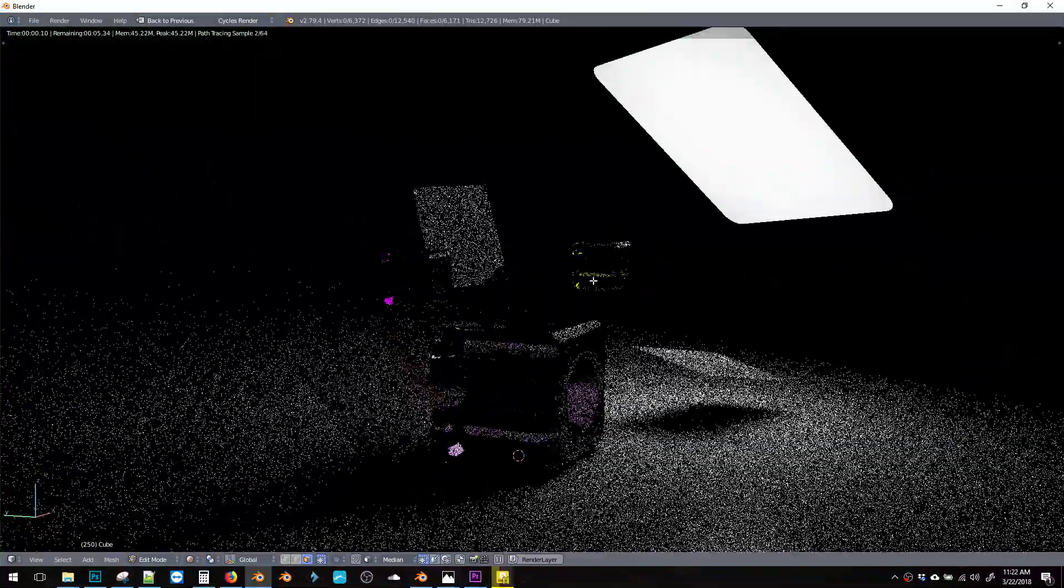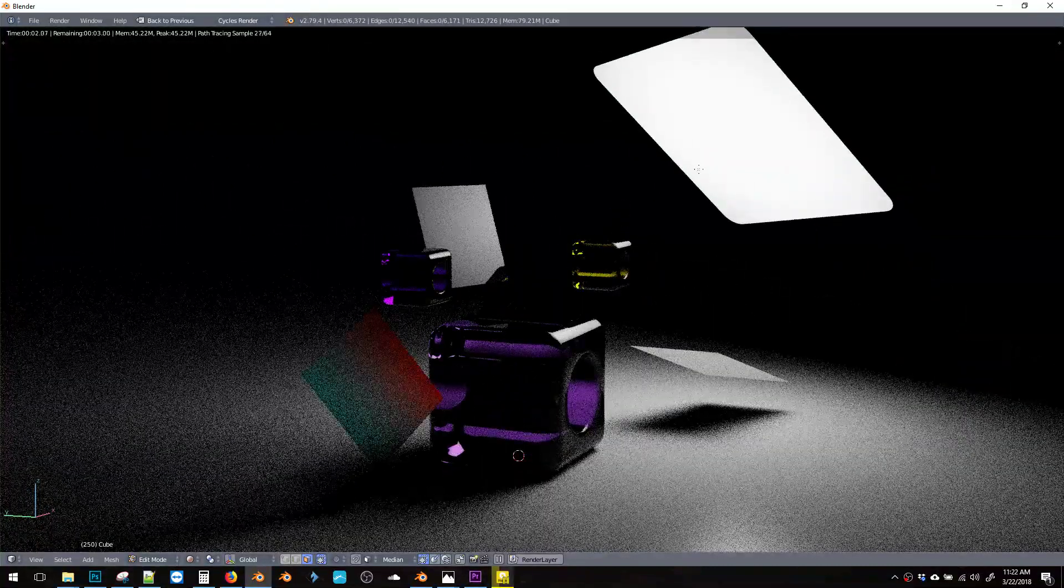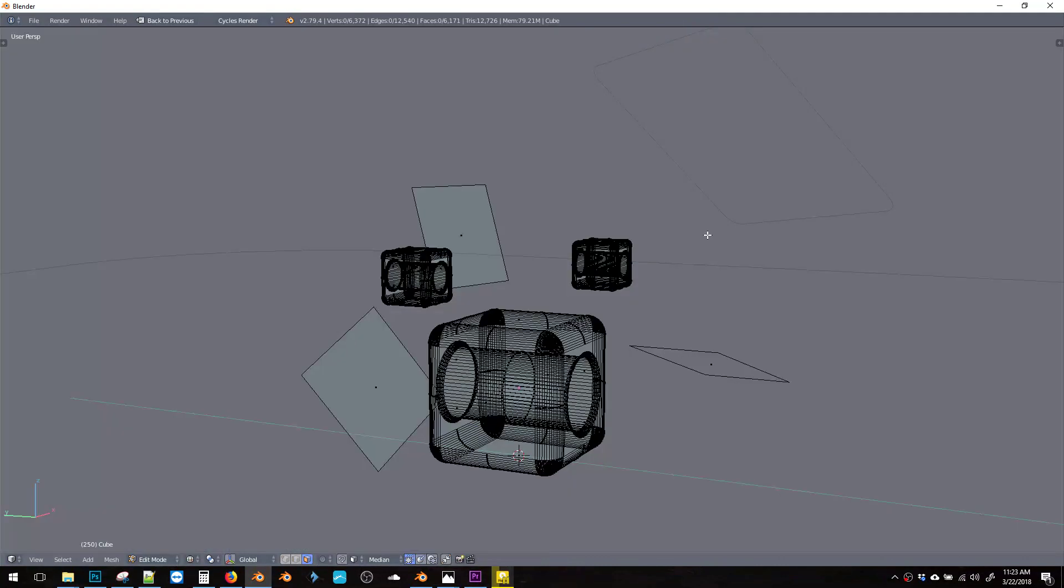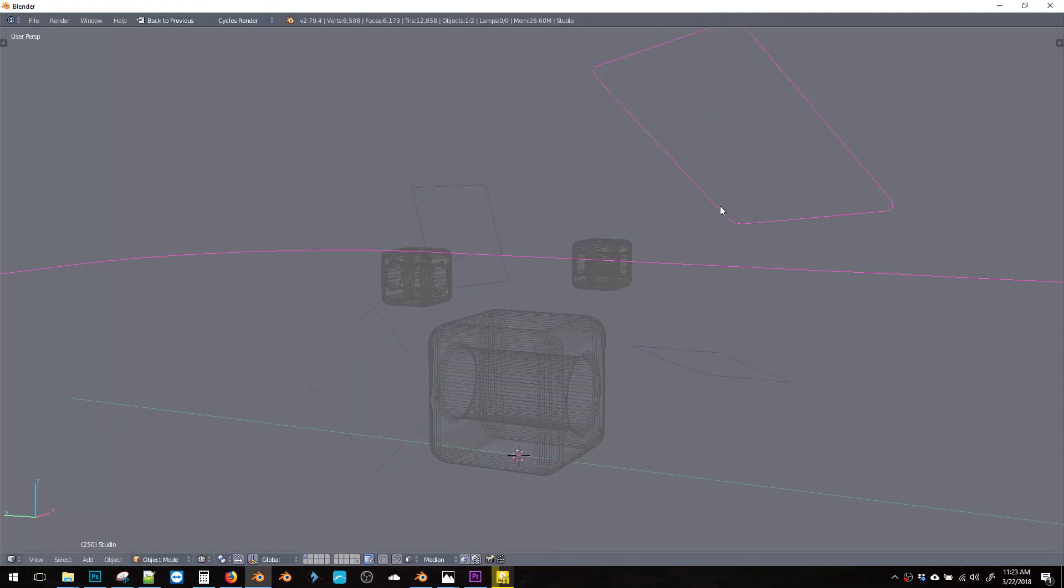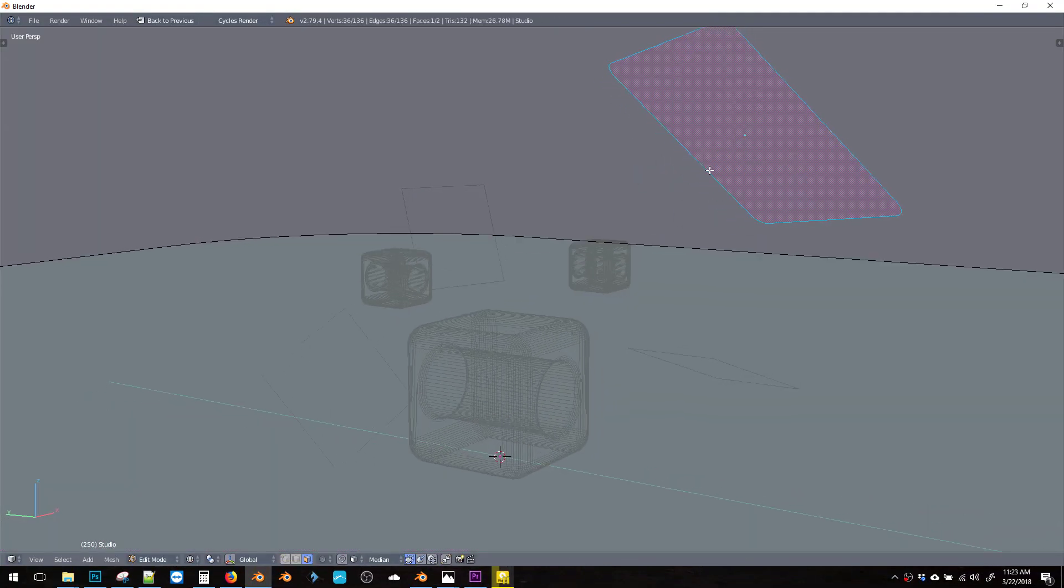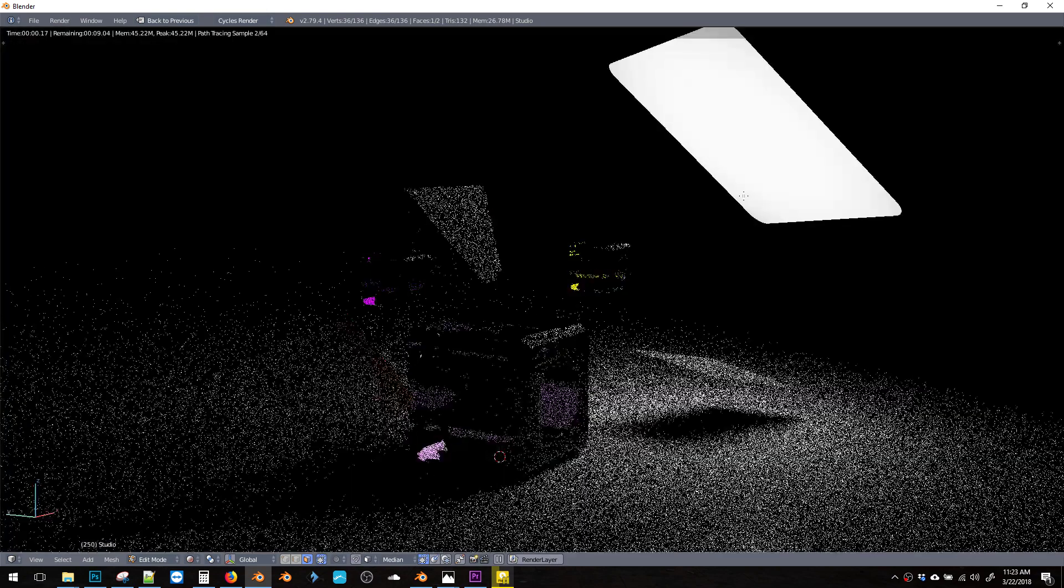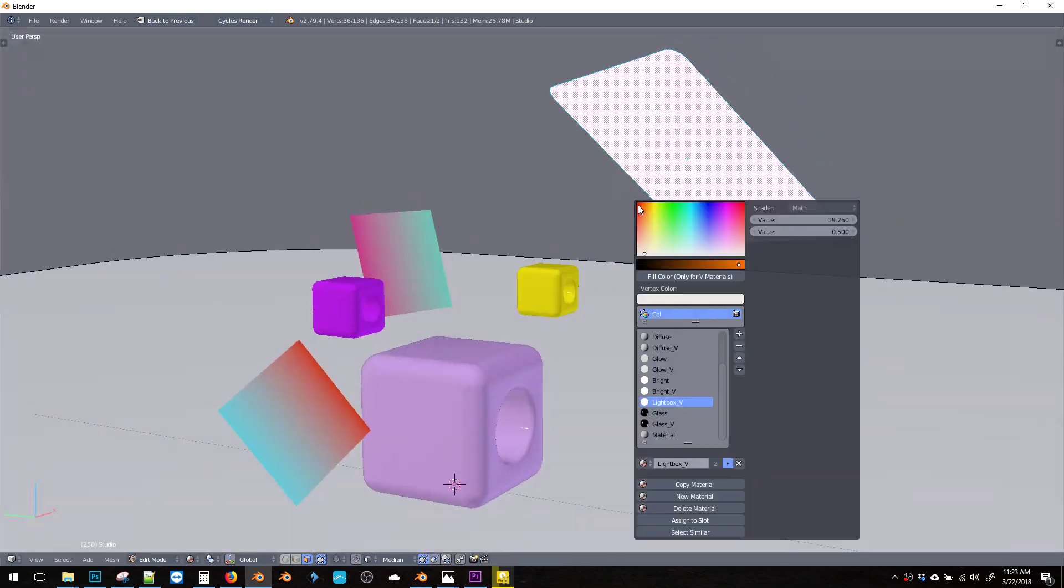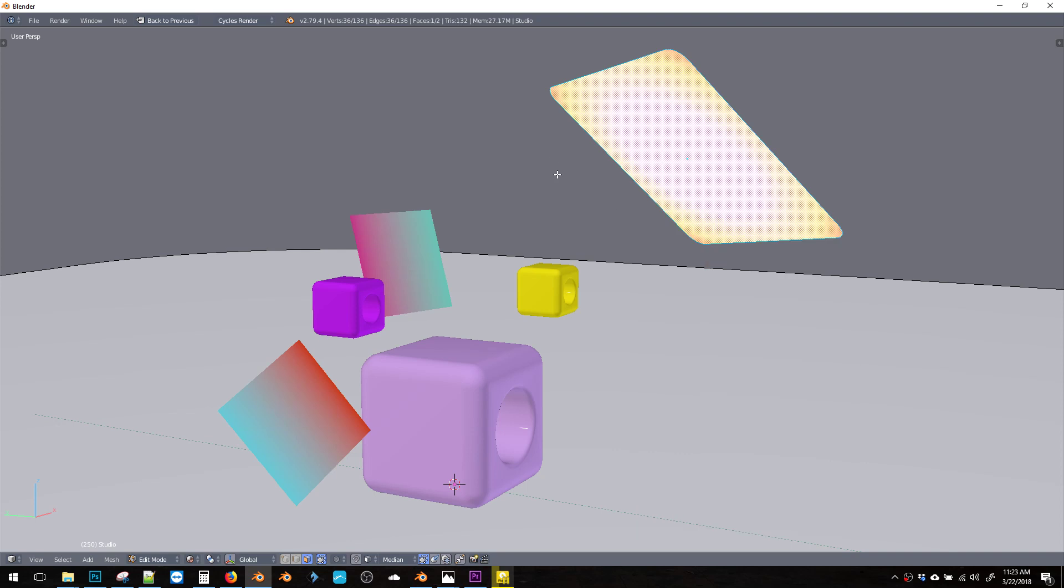And finally, we have a light box material. So this is a light box up here. And what that means is, well, let me show you. If I change this to a slightly darker color like this,